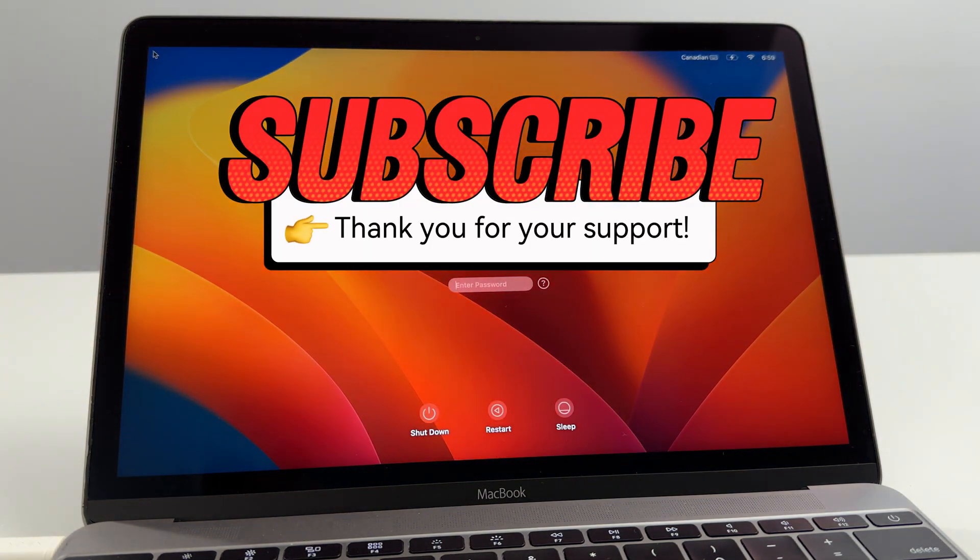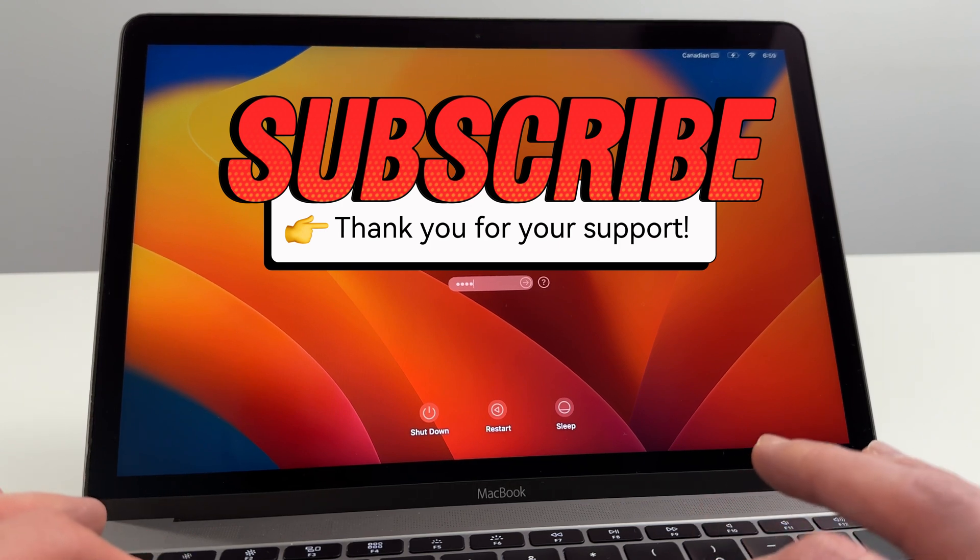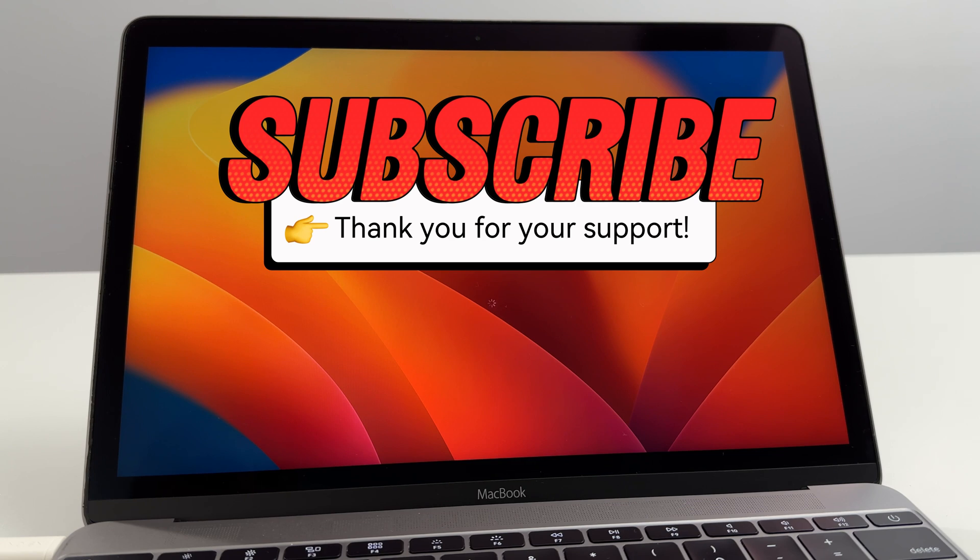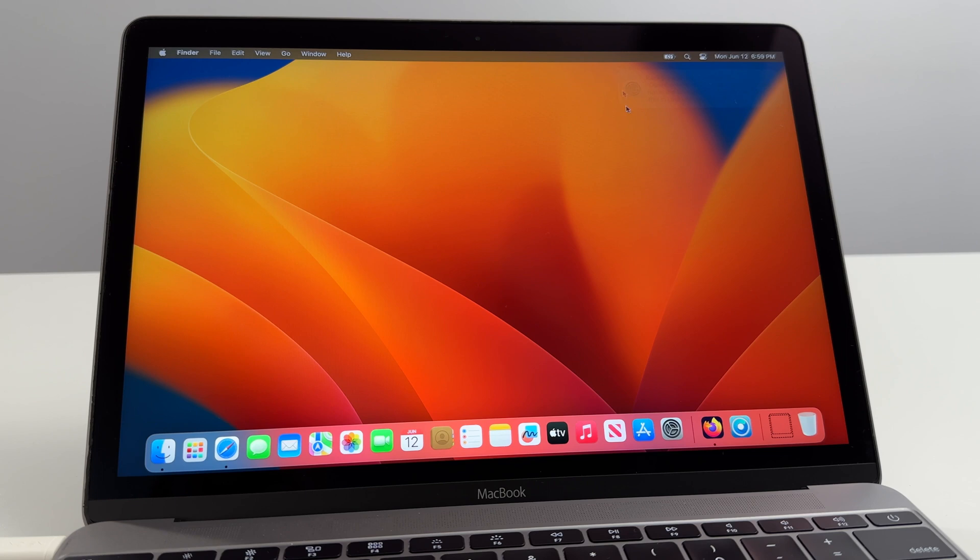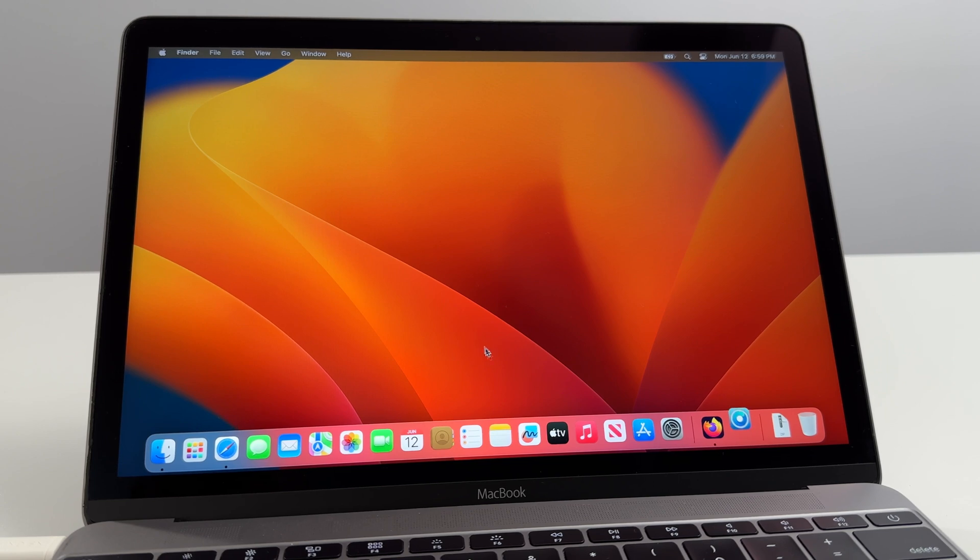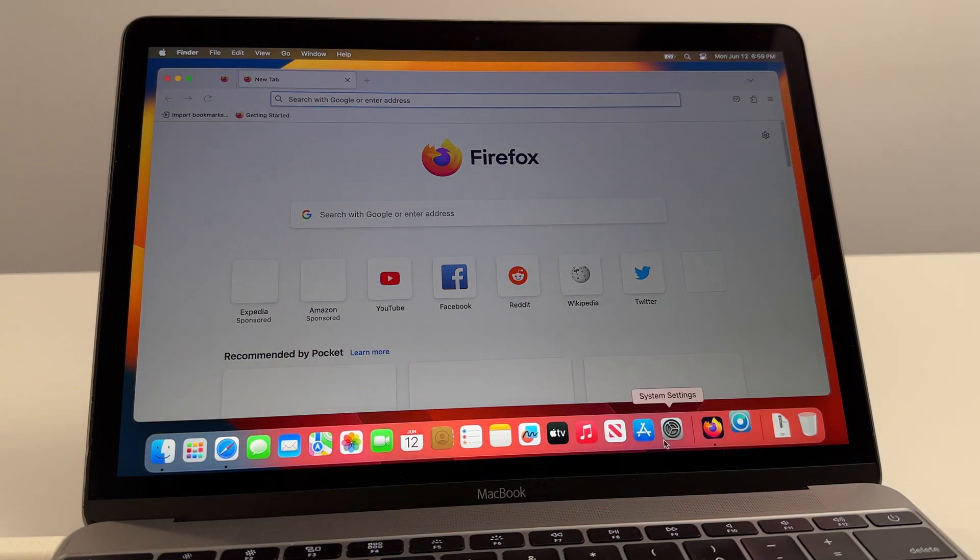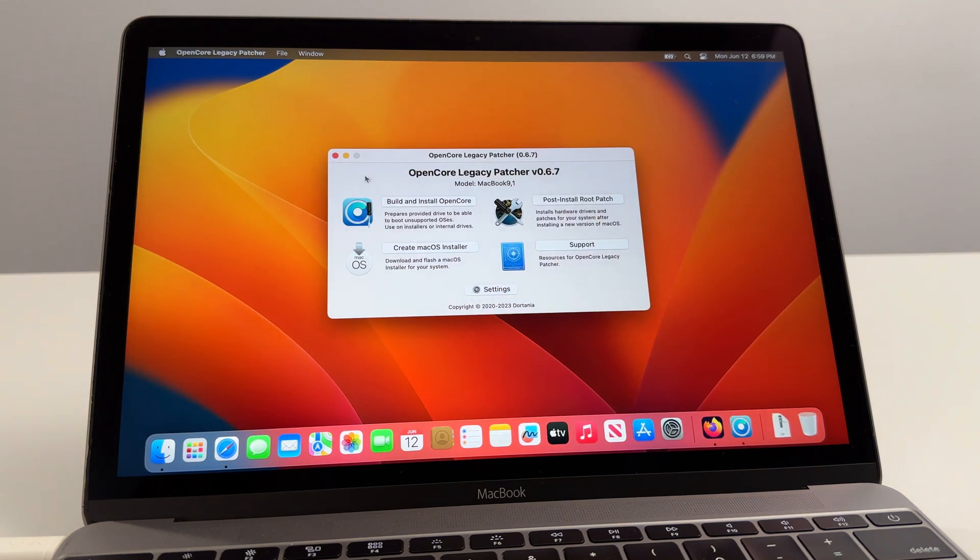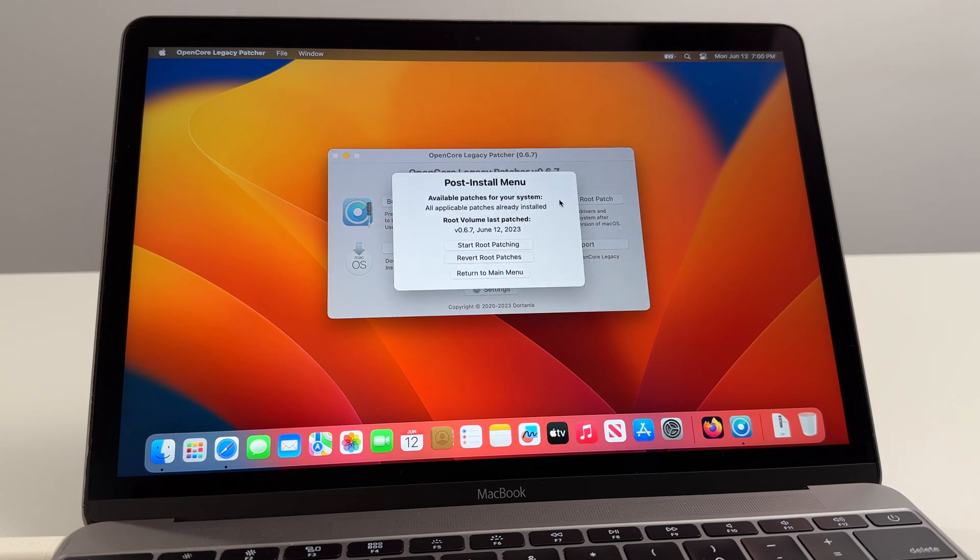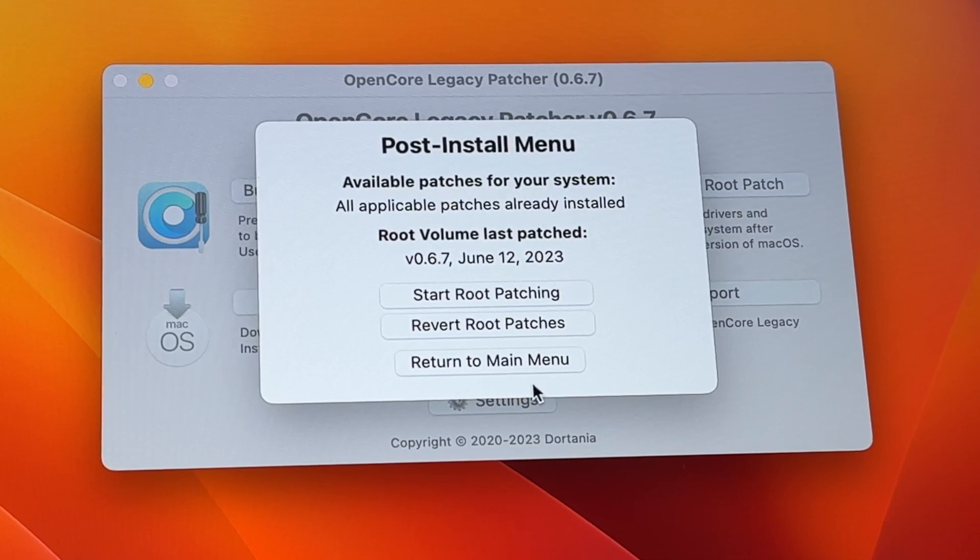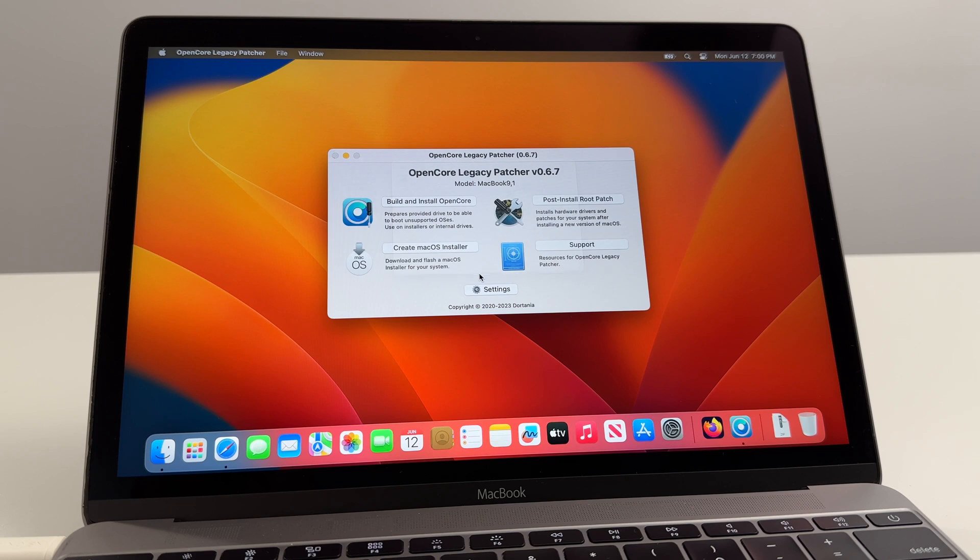Now we can see everything looks a lot more normal than it did before. We'll enter in our user password and now we're in business. Close this one. We'll open up Open Core Legacy Patcher just one more time to make sure that all the post install root patches are installed. We can already see here we've got the transparent menus, we've got the transparent bar at the bottom. Post Install Root Patches, Root Volume Last Patched June 12, 2023, which is today's date, so we're good on that count.